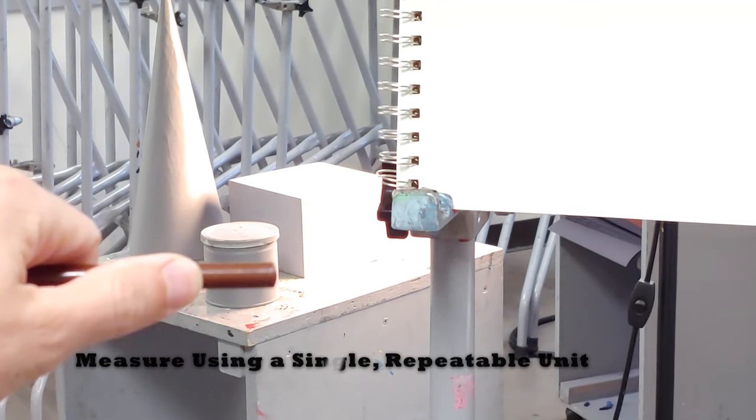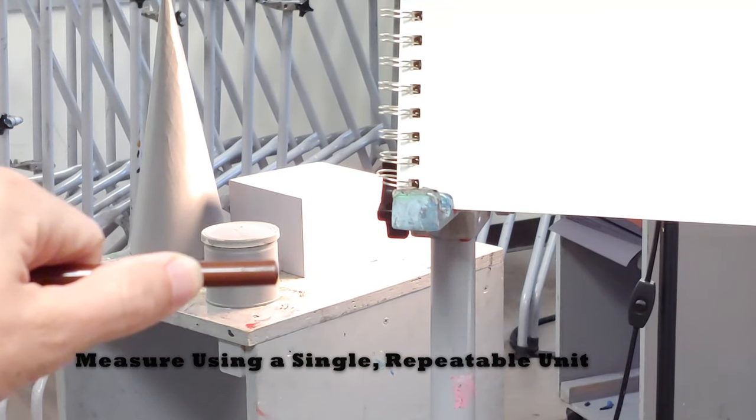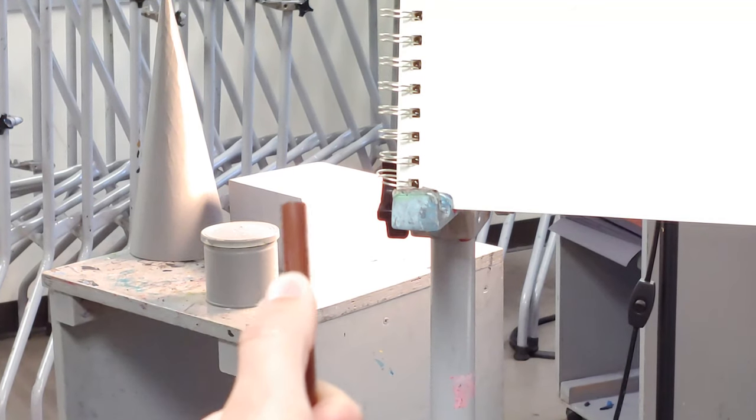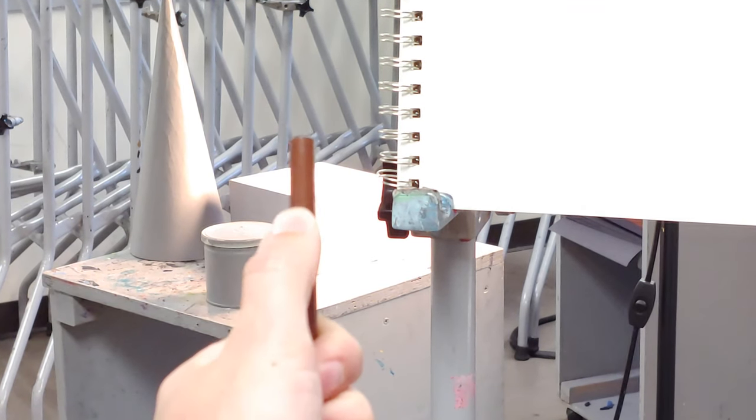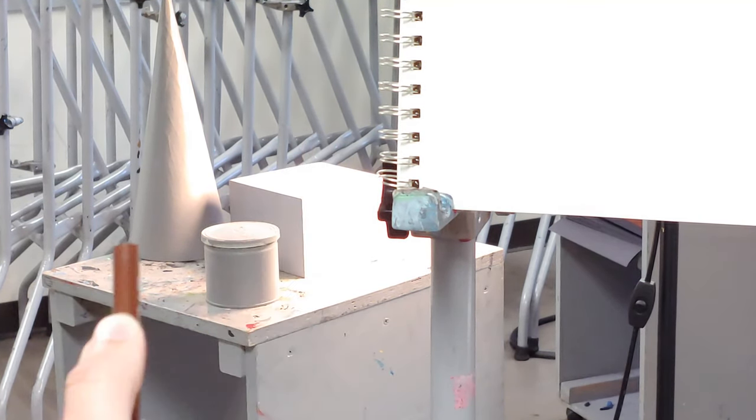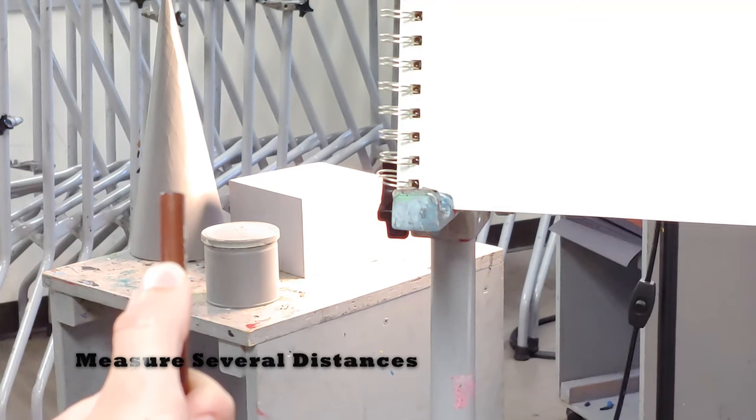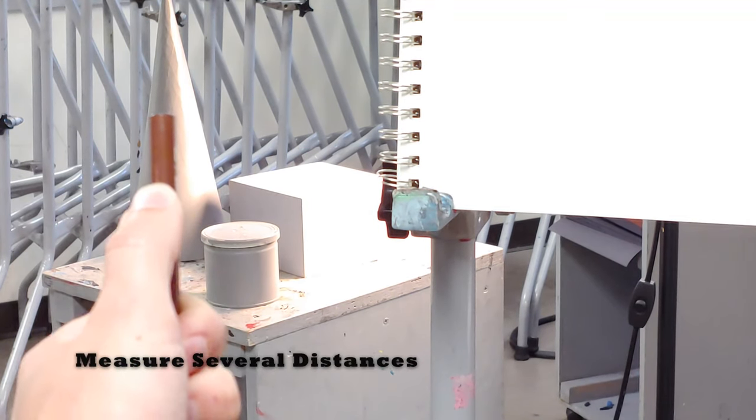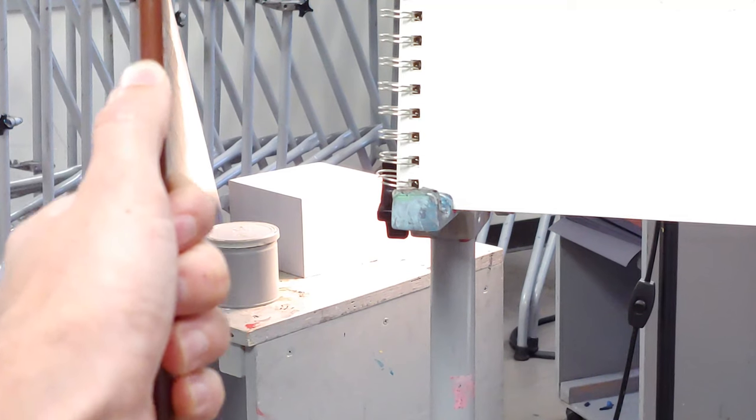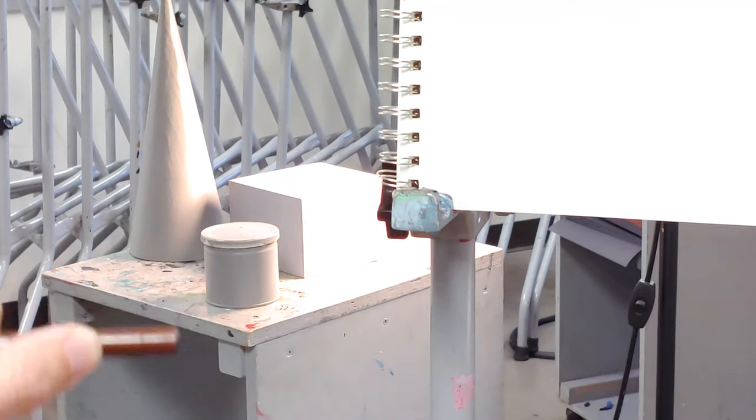You're going to use the same techniques that you would to measure a single object, except you're going to use those common units and check them against all of the objects at once. You're going to measure a bunch of different distances and kind of count and see where all of these objects line up visually.